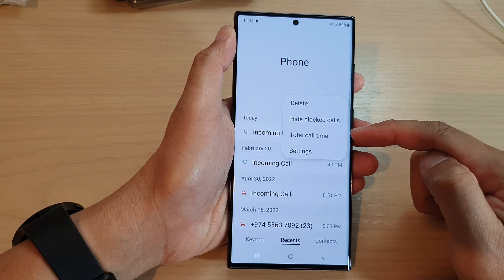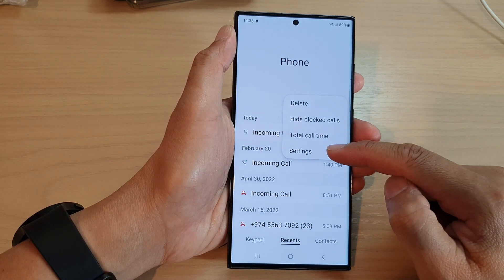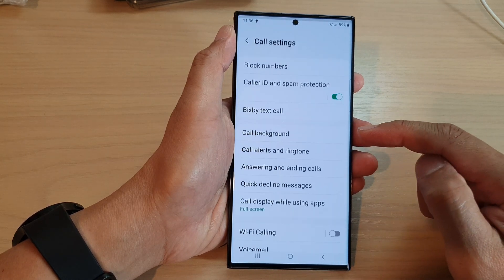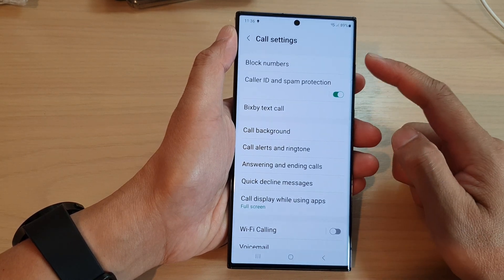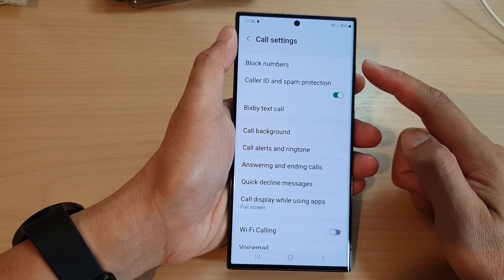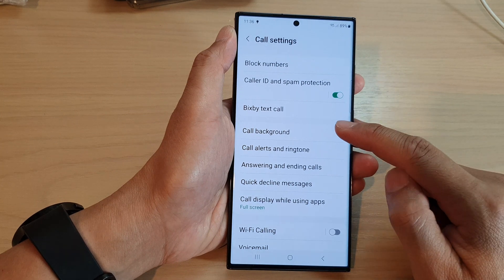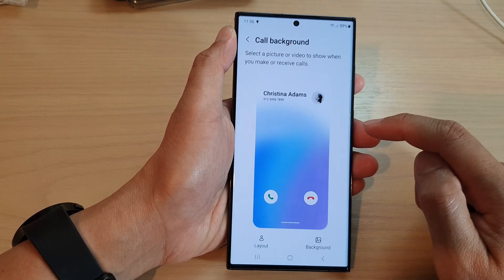From the pop-up menu, tap on settings. In the call settings page, go down and tap on call background.